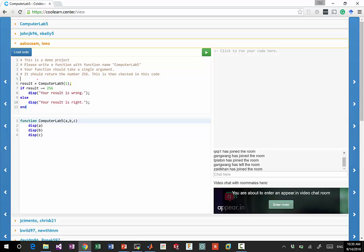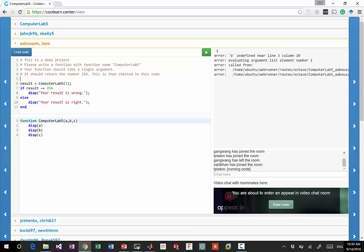And you can see that this code calls the computer lab 5, which is the function you wrote. And then it assesses the result. If it's not equal to, this is a dummy case, if it is not 256, it tells you your solution is wrong, otherwise it's right.